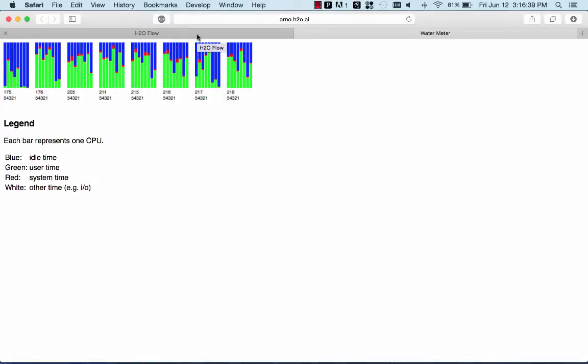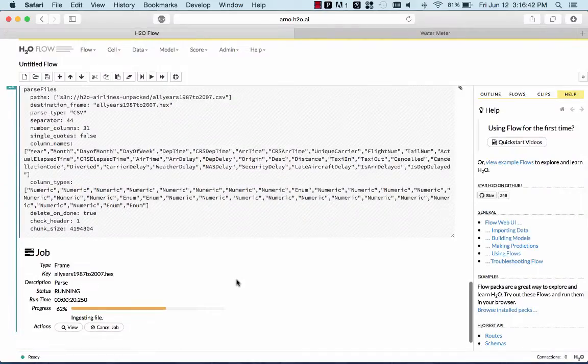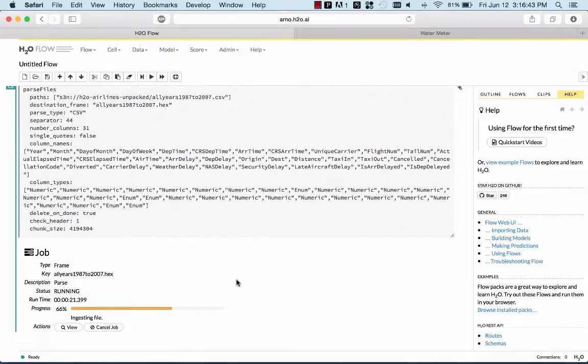This is memory and network bandwidth limited. In this case, it's mostly network bandwidth. So 12 gigabytes take about half a minute to parse.